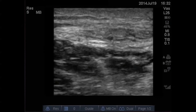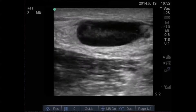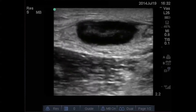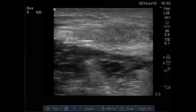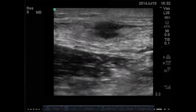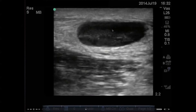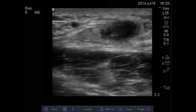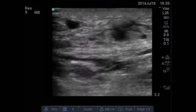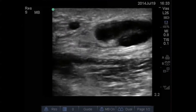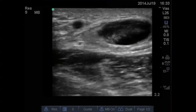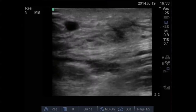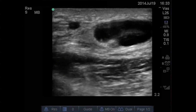You slide the probe more proximally directly over the area of fluctuance and you see this object which you think may be the abscess. But when you focus in on this area, you see that this is actually not the typical appearance of an abscess — what this actually is is a reactive lymph node in the patient's groin.